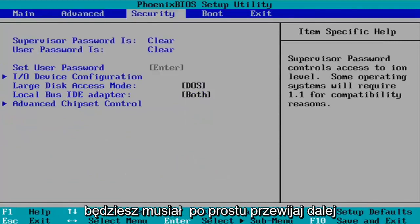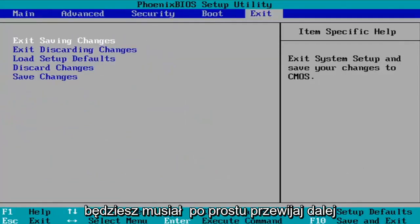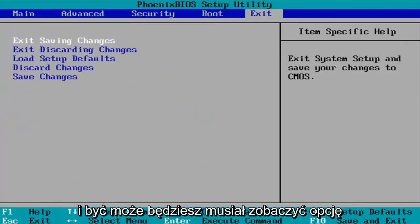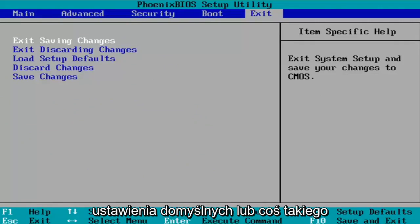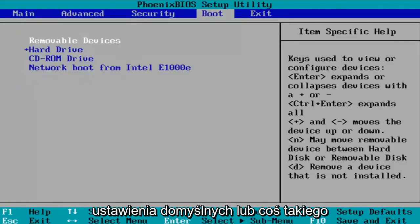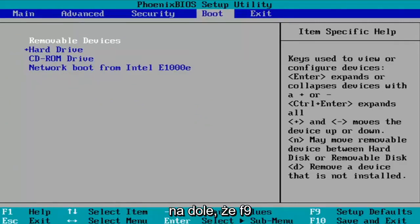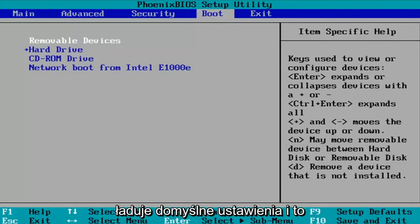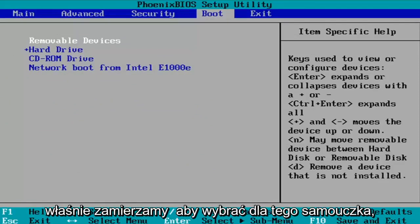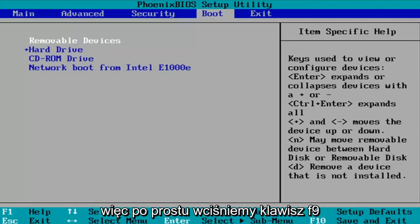So you're going to have to just keep scrolling over and you may have to see an option as to set up defaults or something like that on the top, but you can see down in our system key down at the way bottom that F9 loads the setup defaults. And that's what we're going to select for this tutorial.